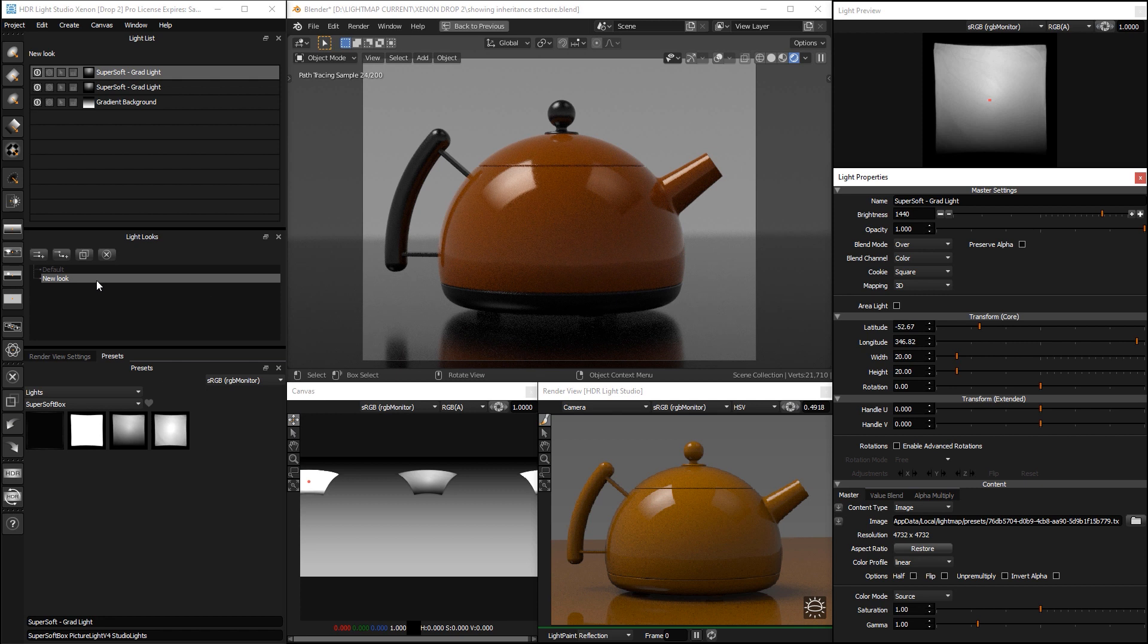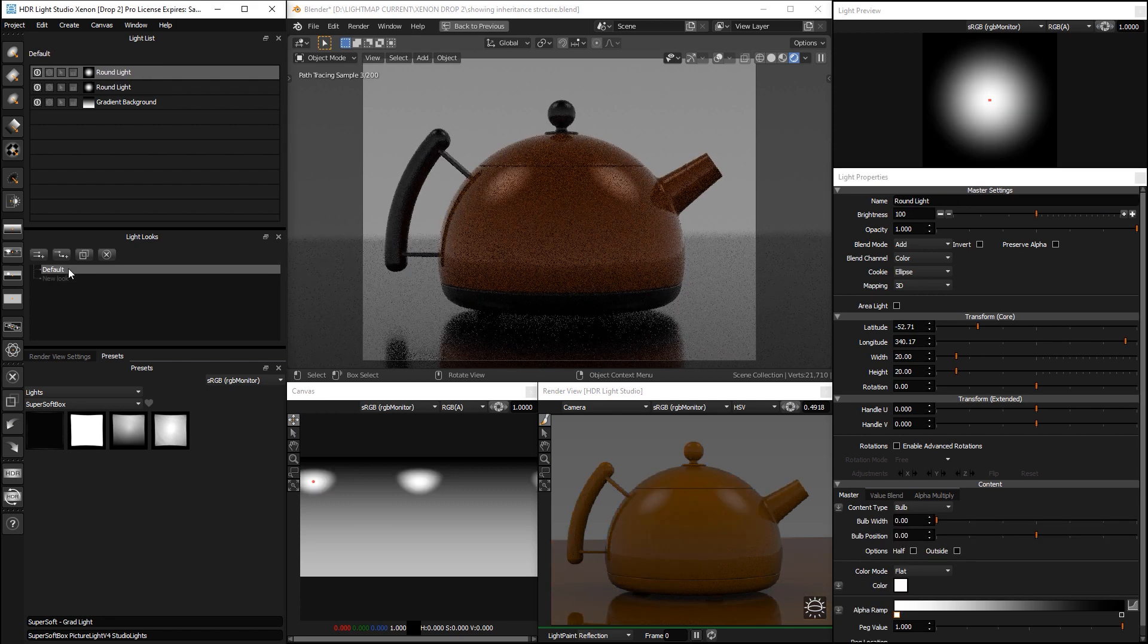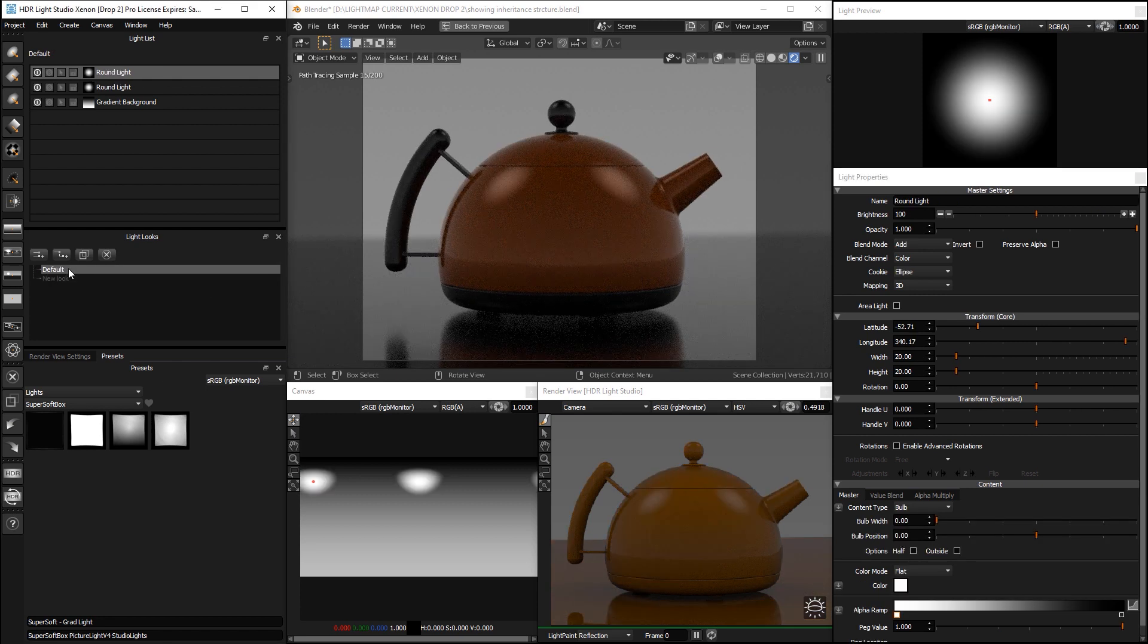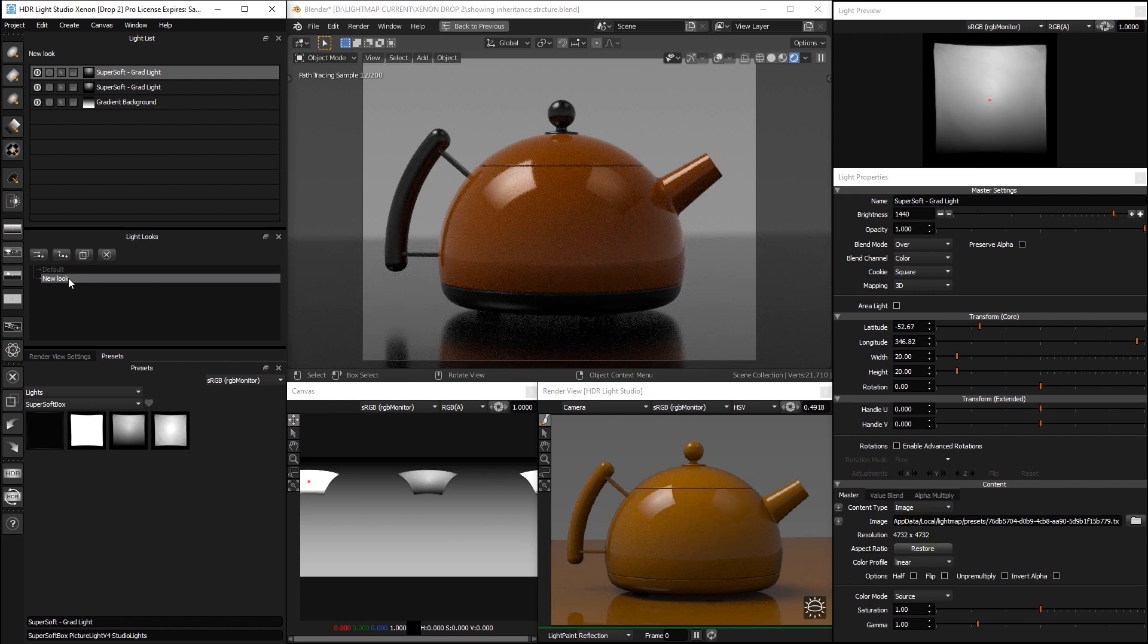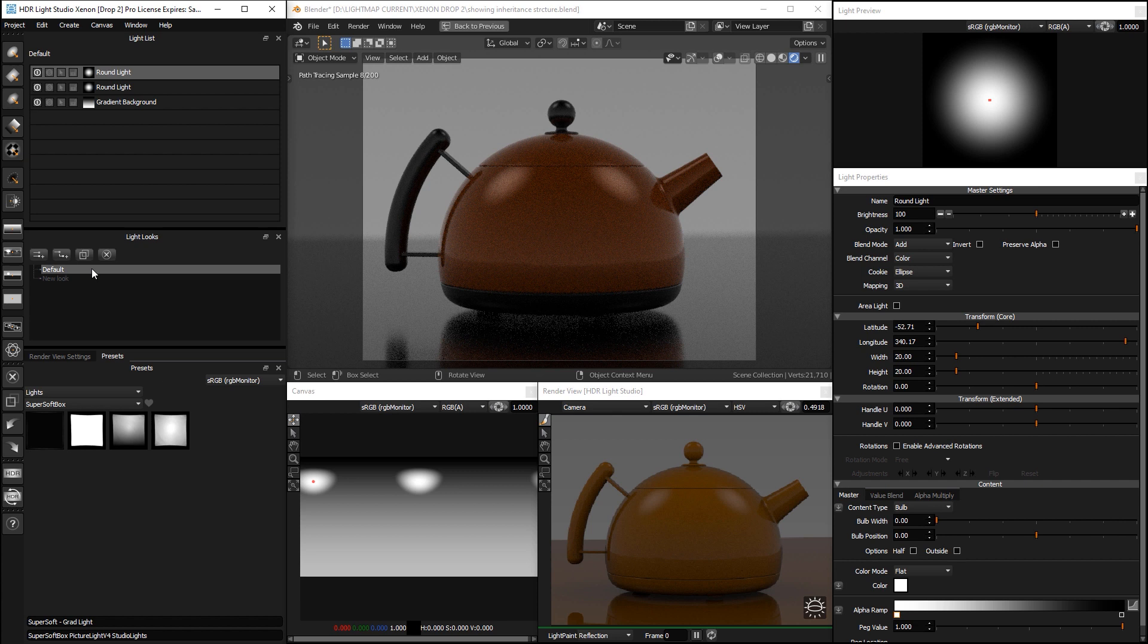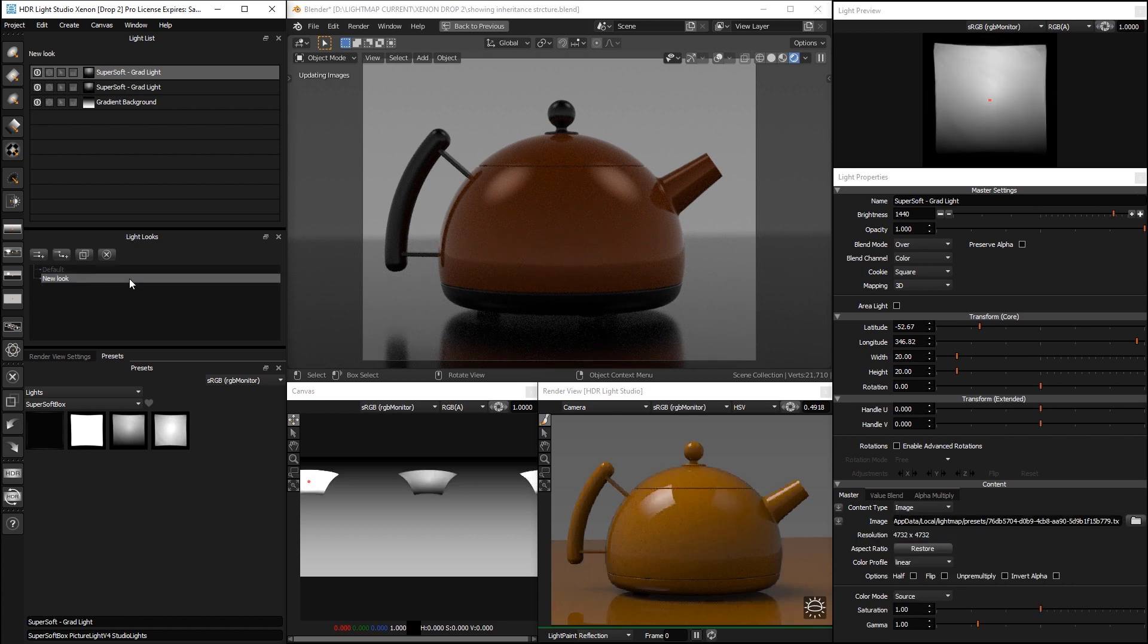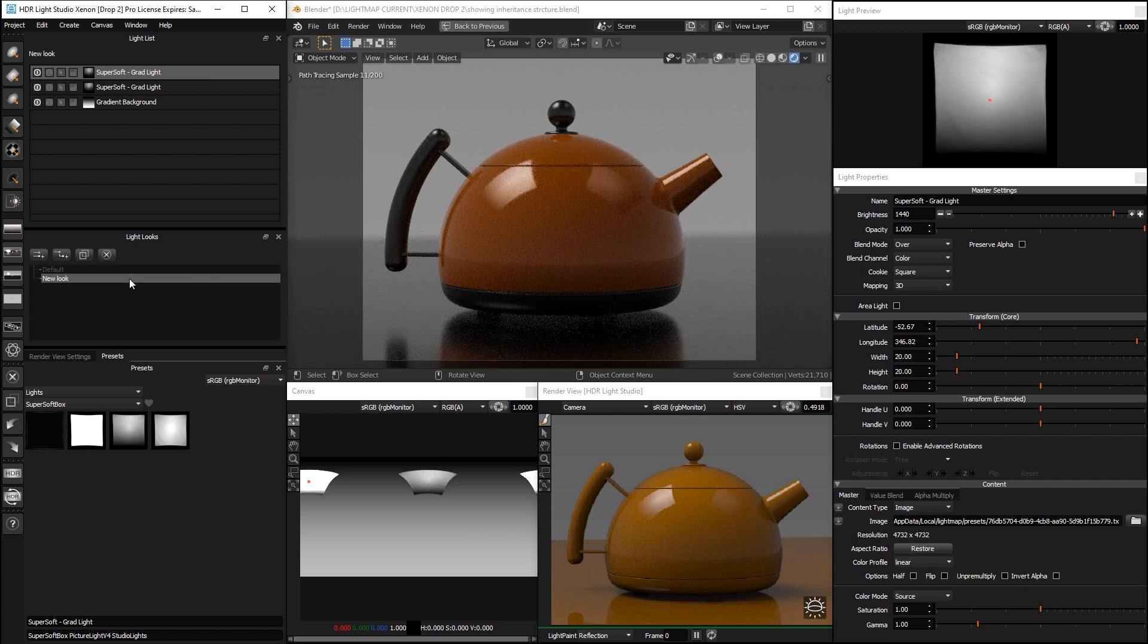And then if we select the default, we load in the original lighting. So, basically there is a LightList per look and when it's active, that lighting is selected.